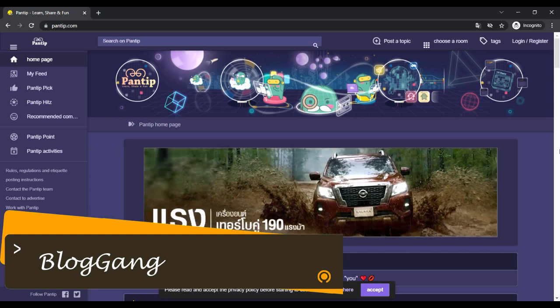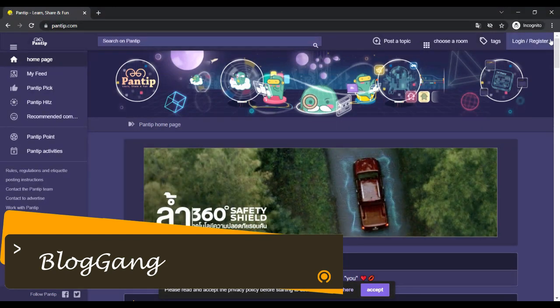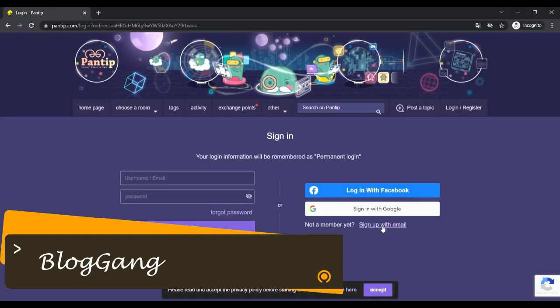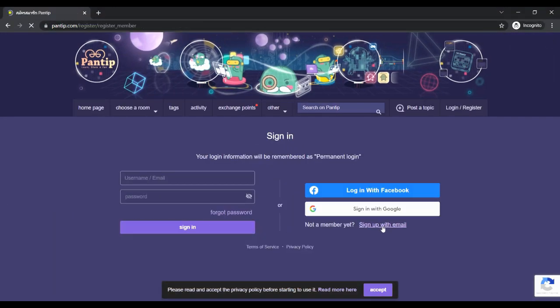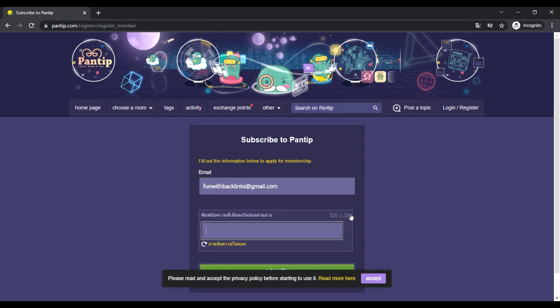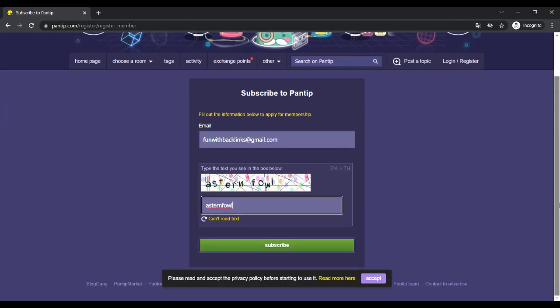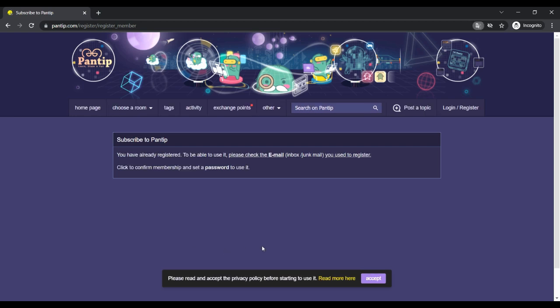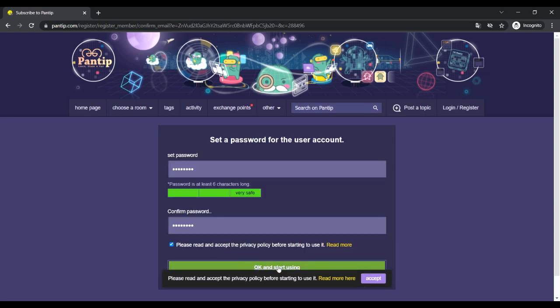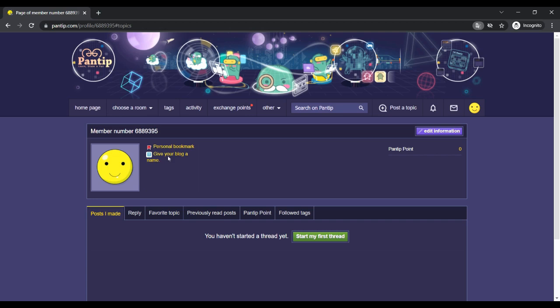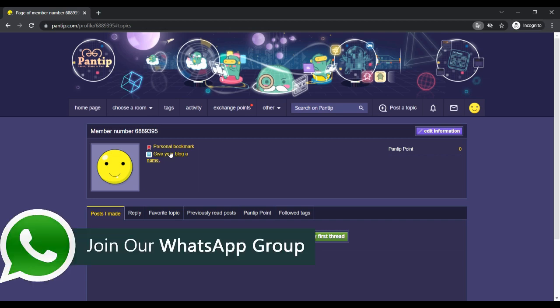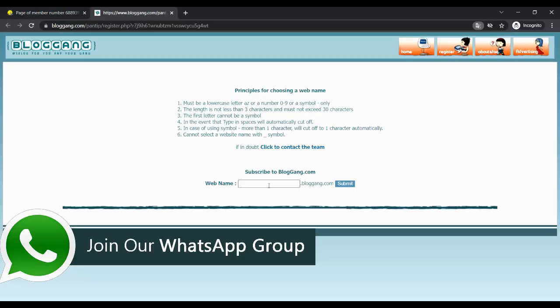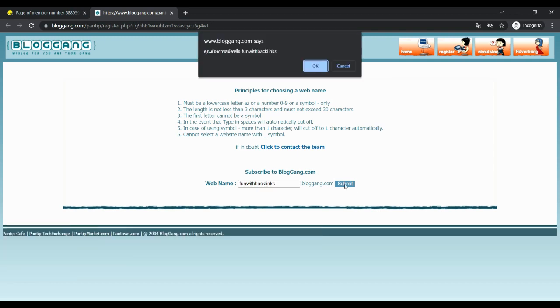Our fourth website is BlogGang. For this, you have to create an account on Pantip. After creating the account, when you log in, click on give your blog a name. After that, you will be redirected to the BlogGang website, where you have to set the URL of your site.